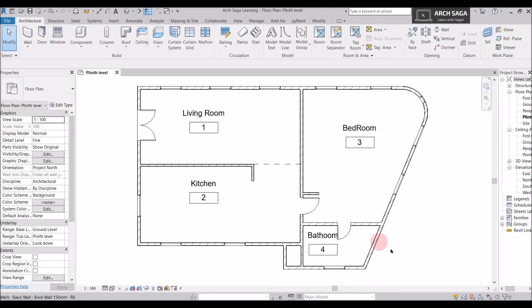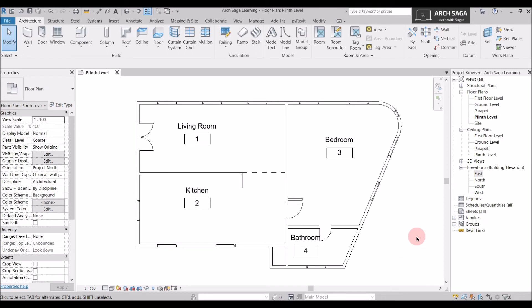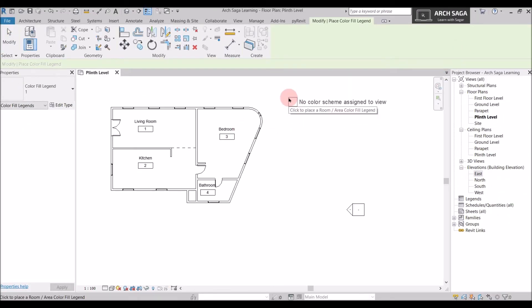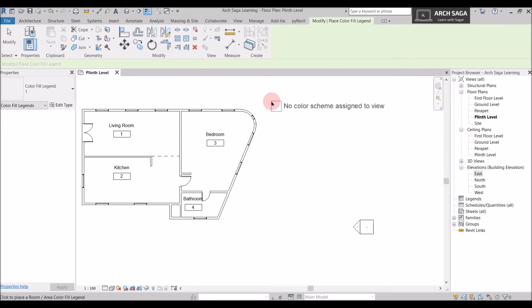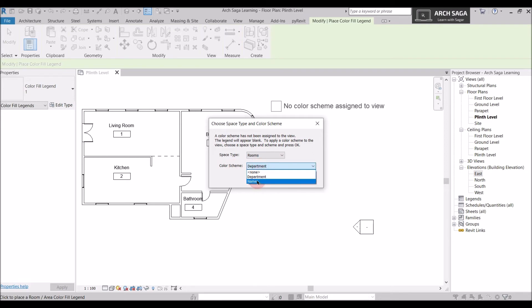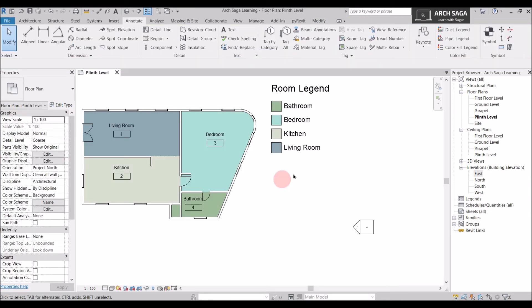Here are our room names with room tags. Now let's add a color scheme to make the plan look aesthetically good. I'll go to the Annotate tab and search for Color Fill, then select Color Fill Legend. I'll click to place the legend on the plan — this is a 2D element and won't show in renders, but can be shown on your sheet. After placing it, a dialog opens where I'll set the Space Type to Rooms and the Color Scheme to Names, then click OK.